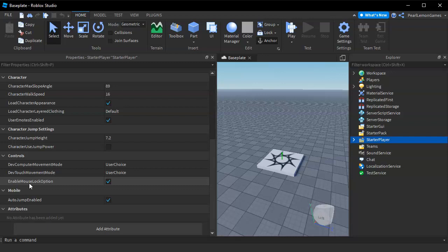This is to fix the camera when you're pressing shift. If this is checked, that means the shift lock option can be enabled in your Roblox game.